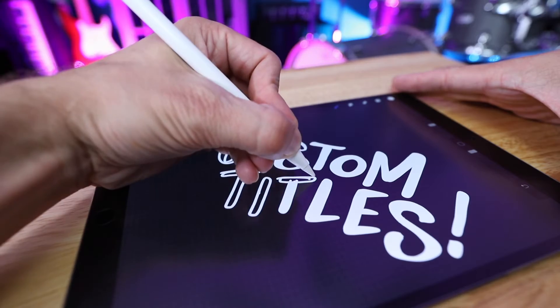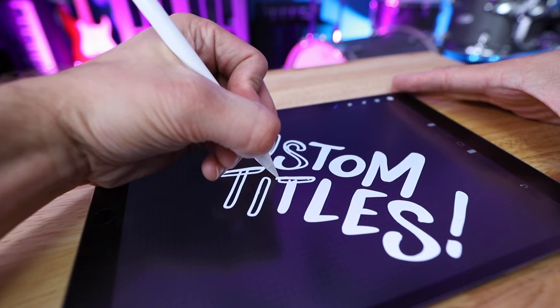My name's Tom, this is The Enthusiasm Project, and today I'm gonna show you how to create quick and easy titles and graphics for your videos using the iPad Pro, Apple Pencil, and Procreate.